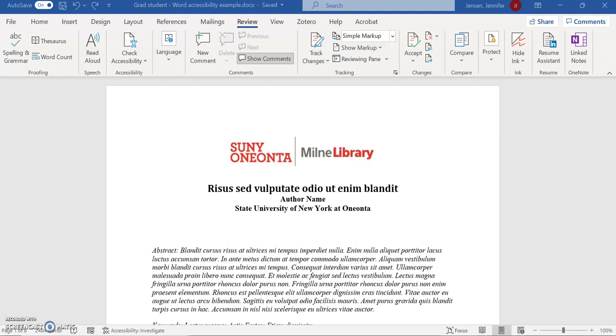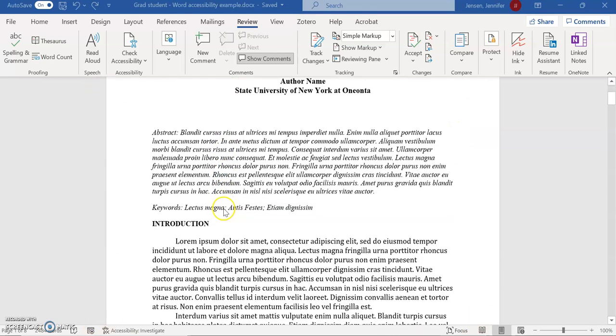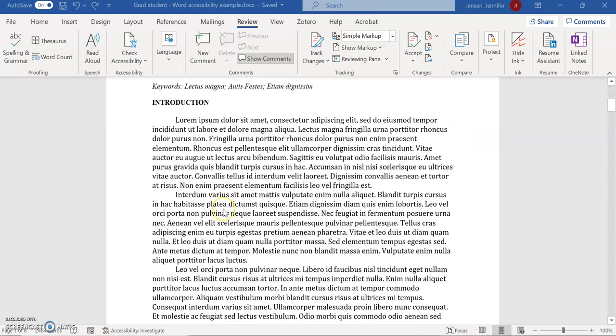Hello, this is a video about creating alternative text in a Word document. Welcome to my pretend thesis document here.